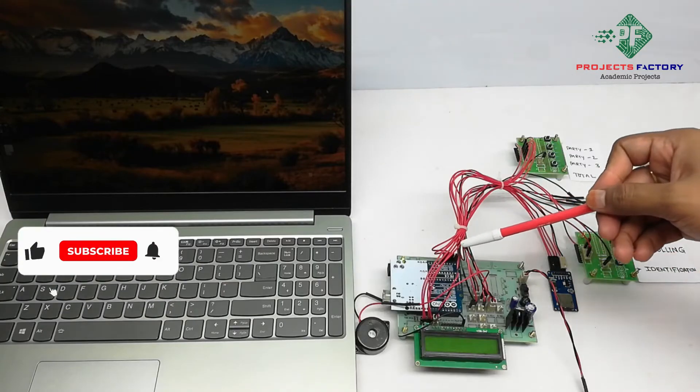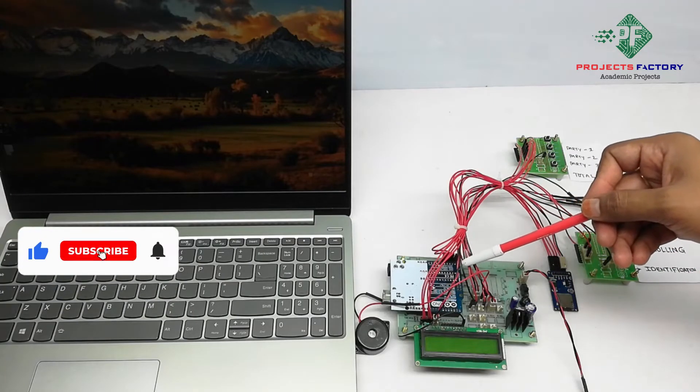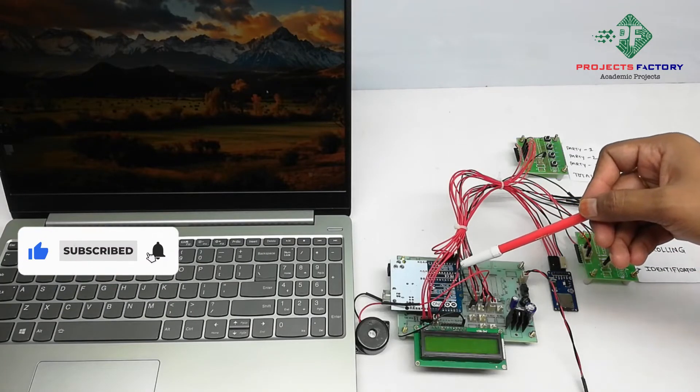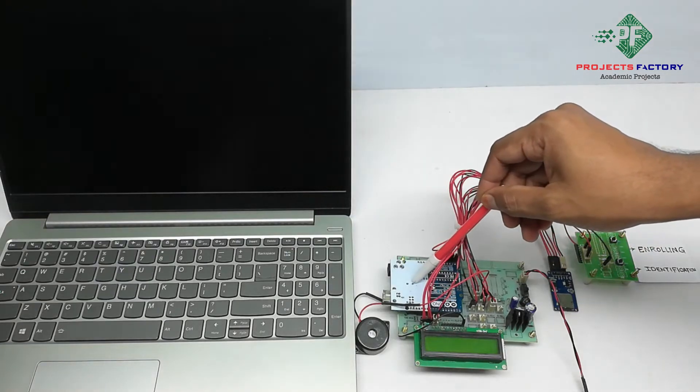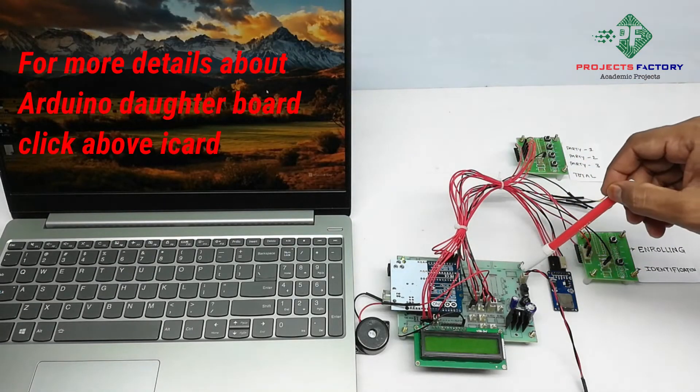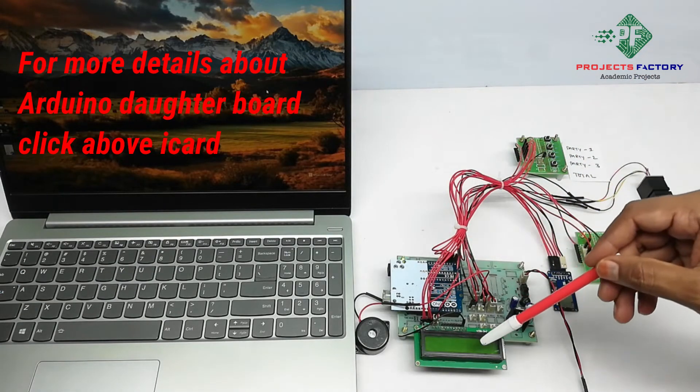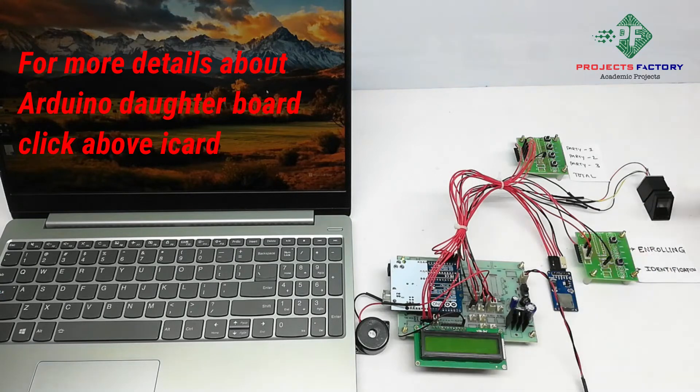This product is a fingerprint-based biometric voting system with storage capability. Here are the main connections: Arduino and its daughter board, along with power supply and 16x2 LCD display.